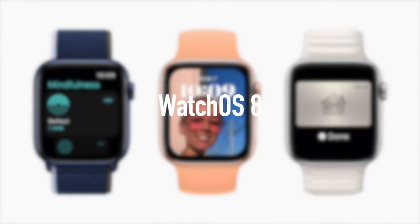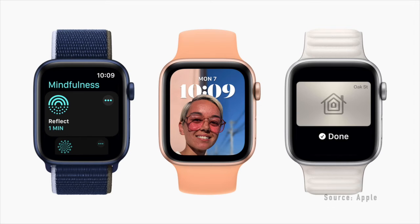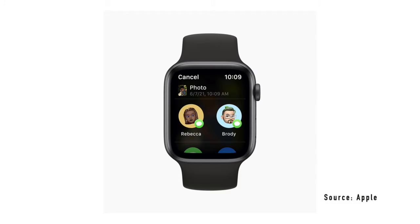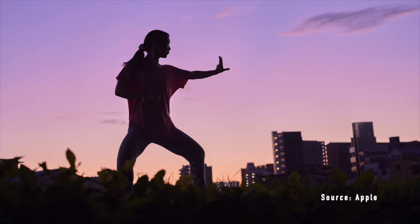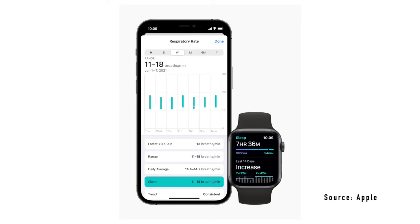WatchOS 8 includes a new redesigned watch face, the ability to send photos on messages, new workouts, and an update to the popular Breathe app.